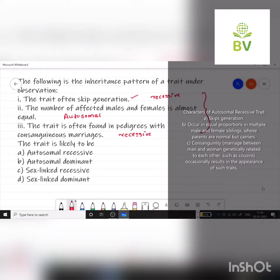So, what is the answer? The trait is likely to be autosomal recessive — Option A.